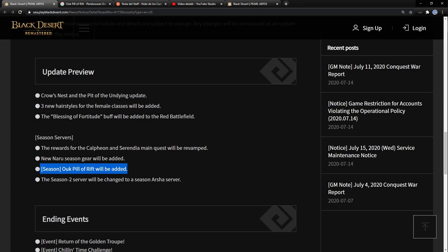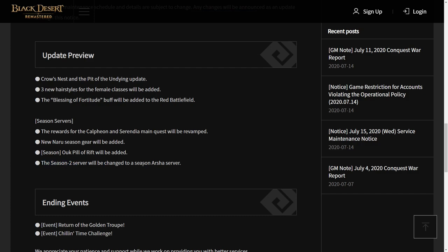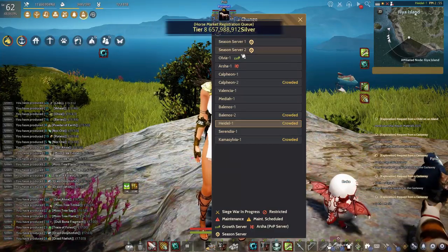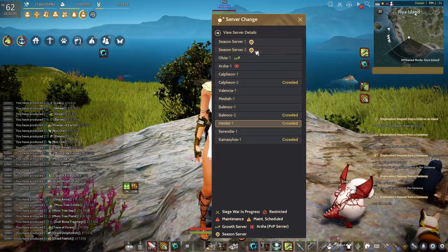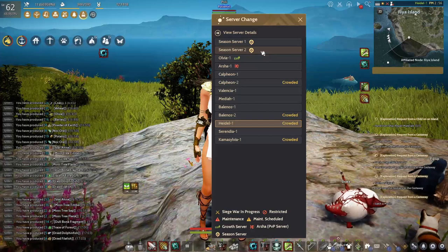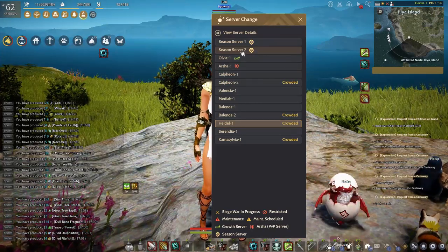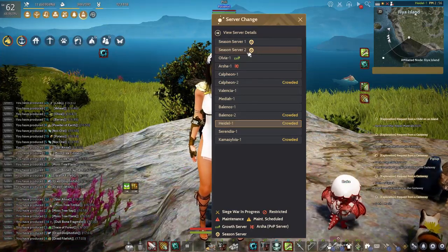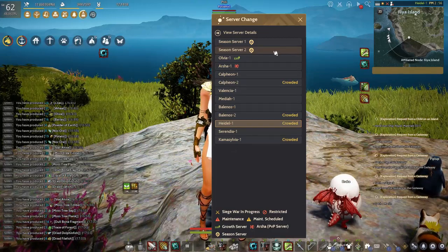After tomorrow's maintenance, they will add Arsha server, and this Arsha server will replace the Seasonal 2 server. As you see in-game, there are two seasonal servers right now, but after this maintenance tomorrow, Seasonal Server 2 will be replaced to become Arsha server for seasonal characters.